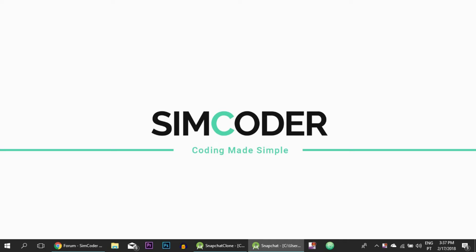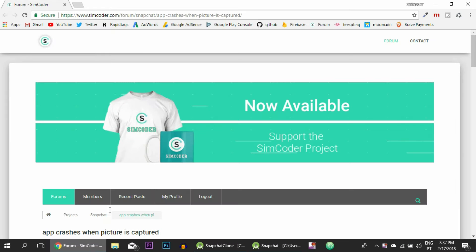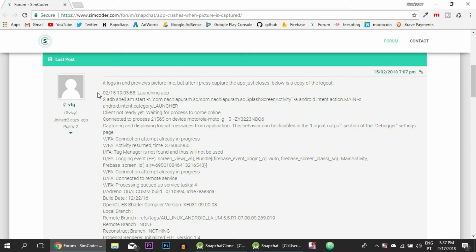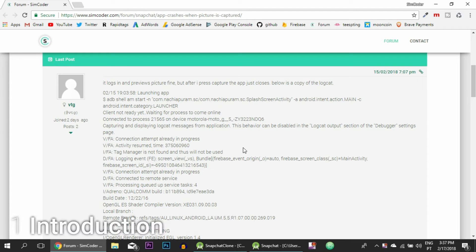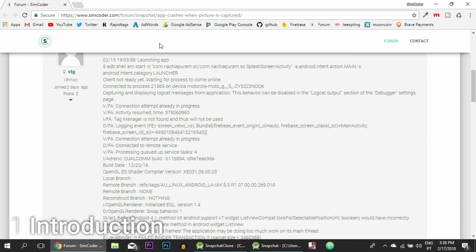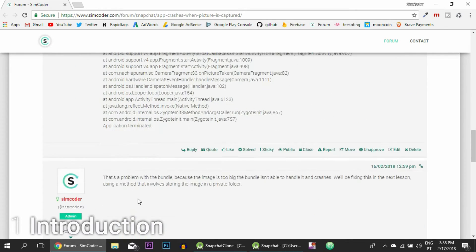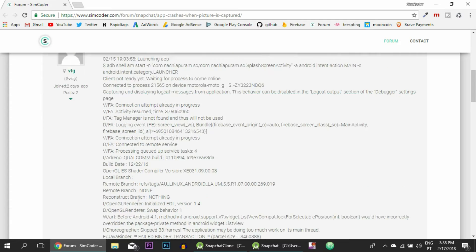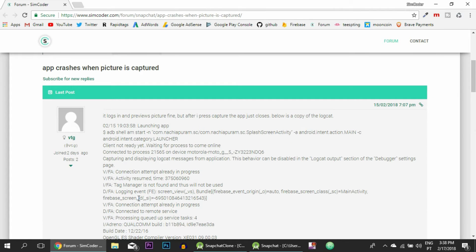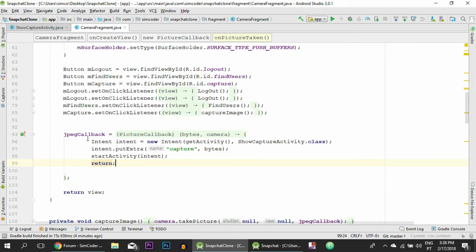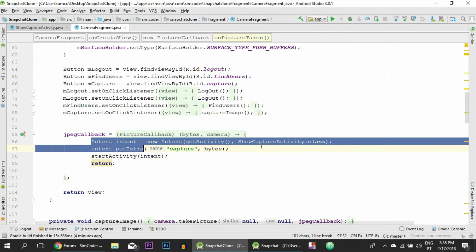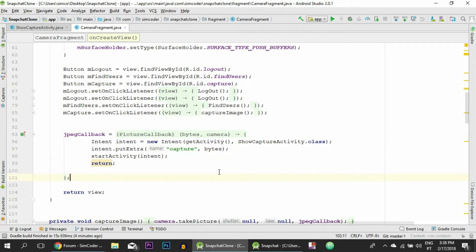Hey guys, simcoder here. Today we are going to deal with an error that showed up in our forum — VTG was actually the one that pointed it out. The error log is linked below. This error happens because the bundle we are using to move the image into a different activity, when we use put extras and things like that, can't handle it when the image data is too big.